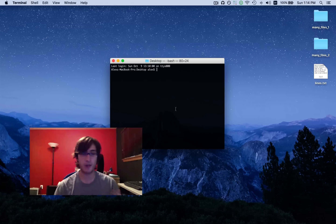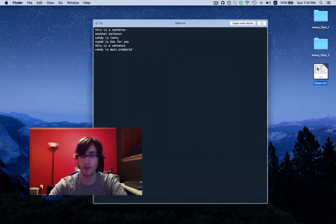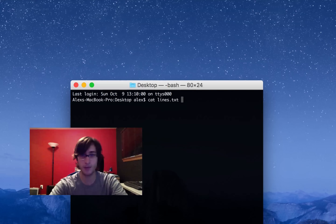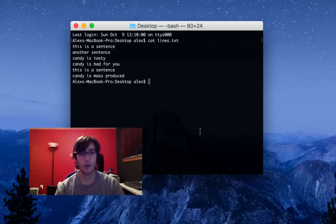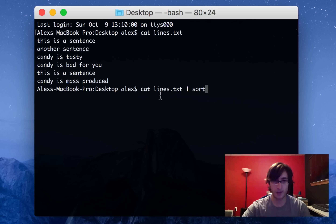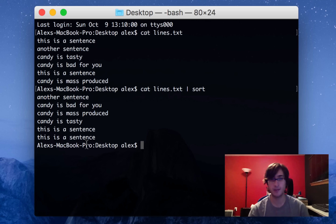Let's get started with the sort command. I have this file on my desktop, and it contains just a couple lines of text. We can read it through terminal with cat, and what I want to do is sort it alphabetically. So we can just pipe the contents of lines.txt into the sort command: cat lines.txt, the vertical bar for a pipe, and then sort. This outputs the sorted file — 'another sentence' comes first because it starts with A, and 'this is a sentence' comes last because it starts with T.